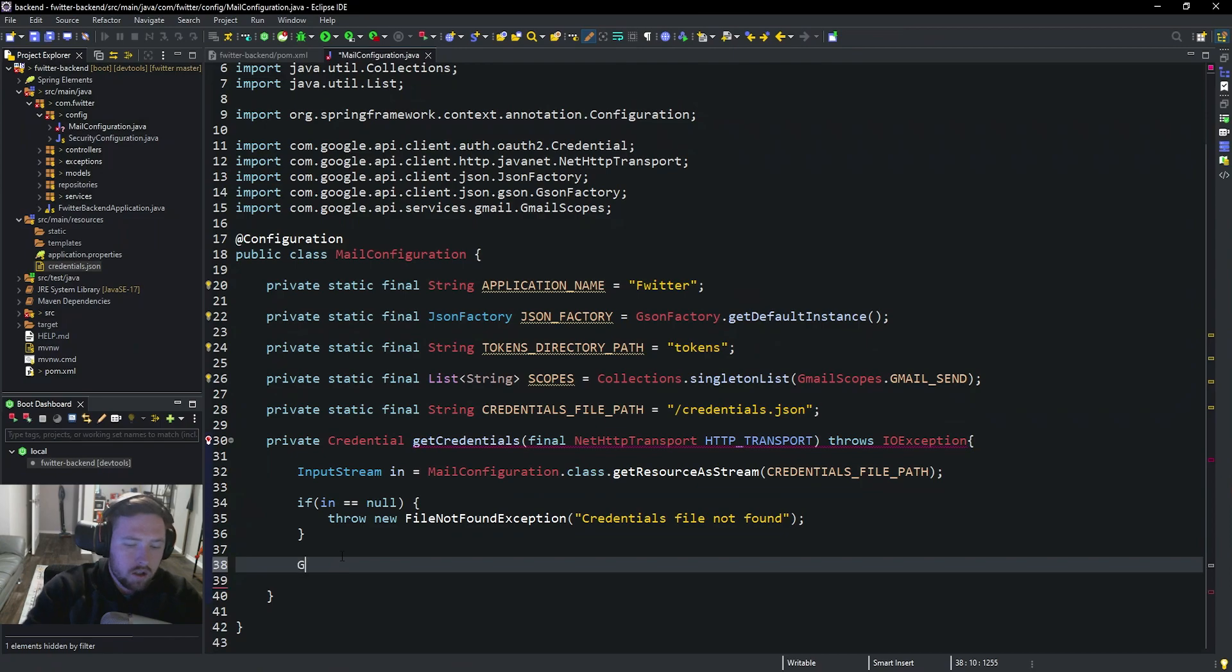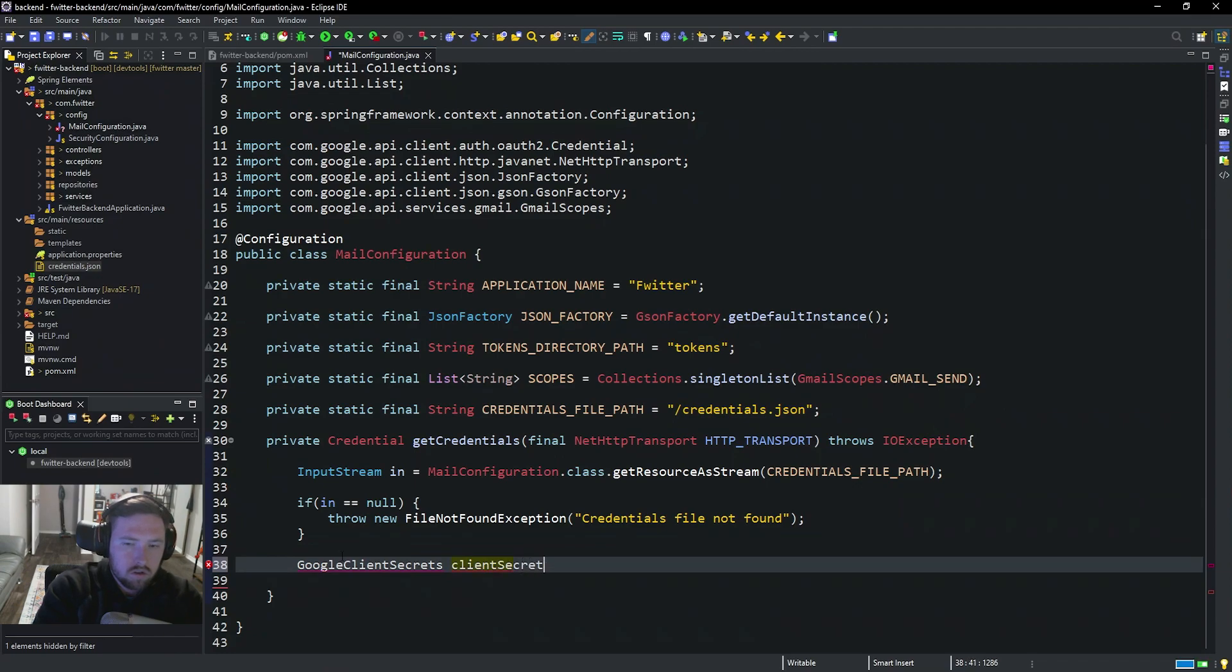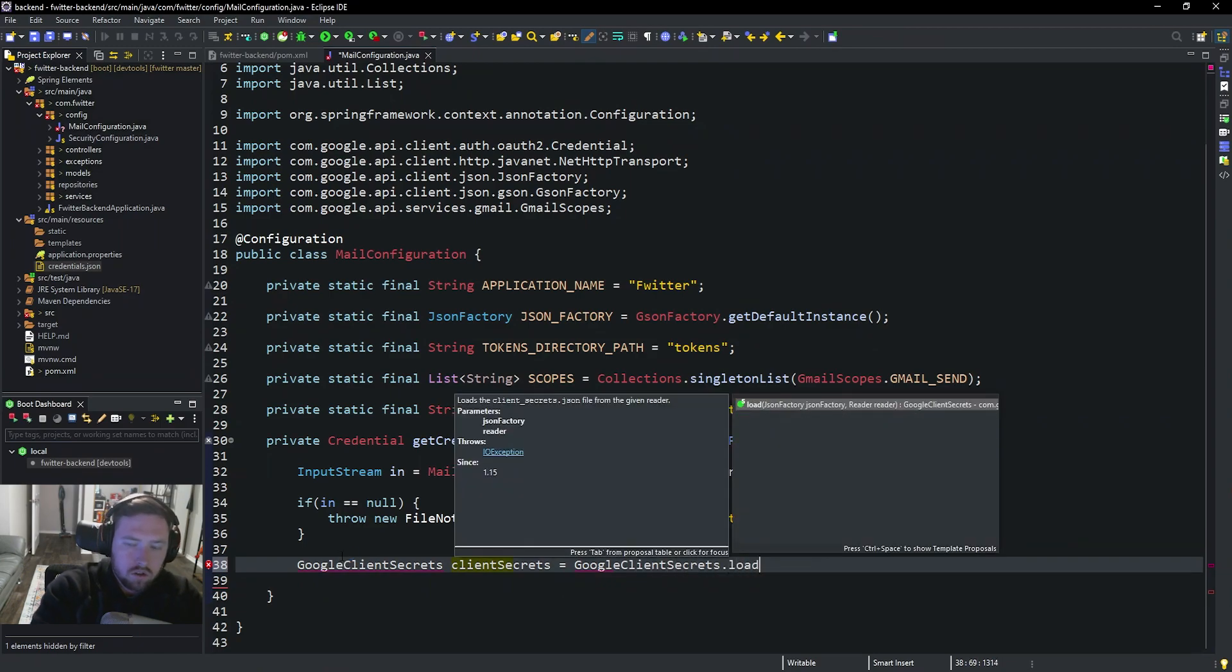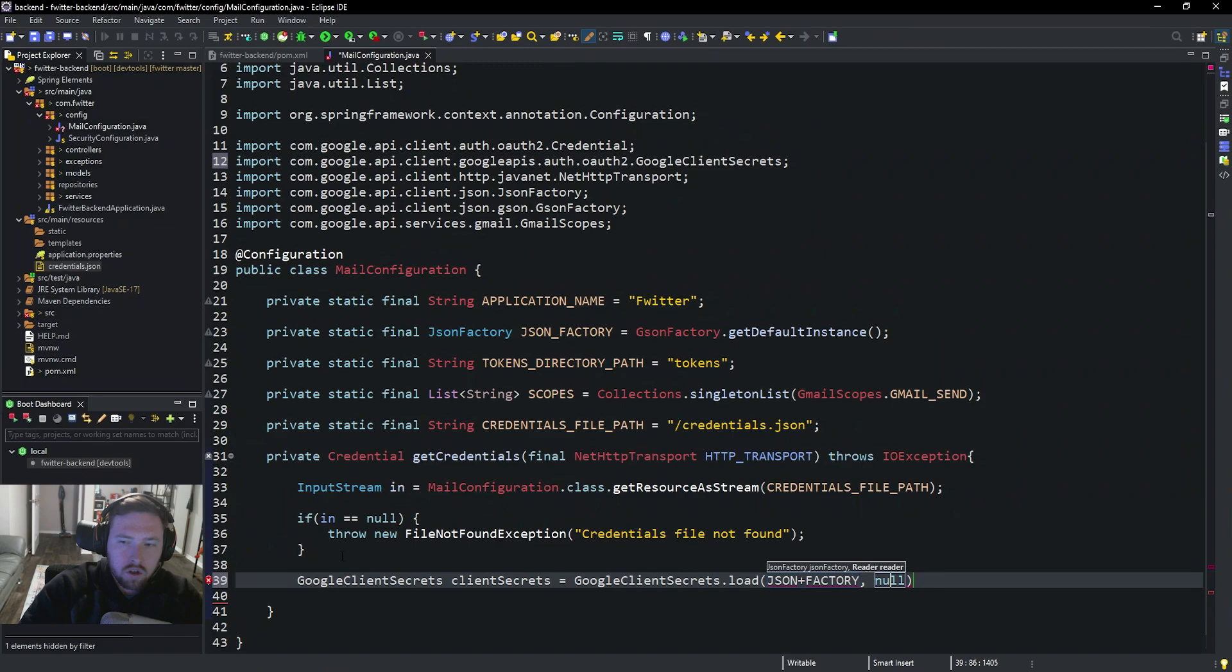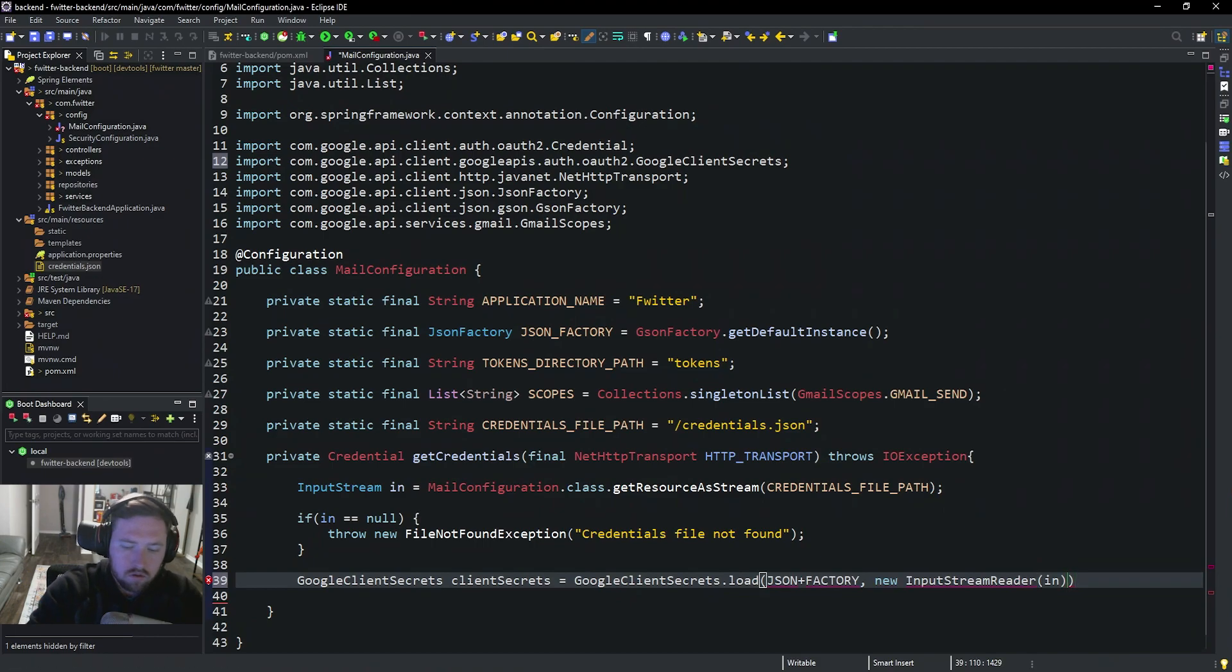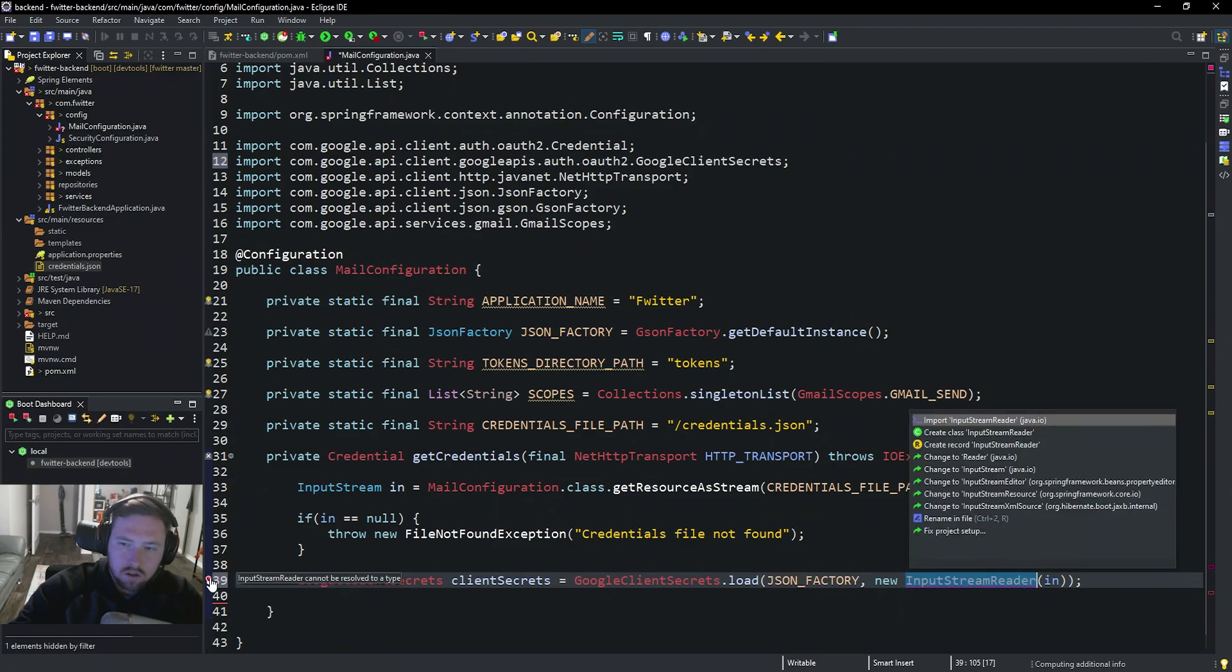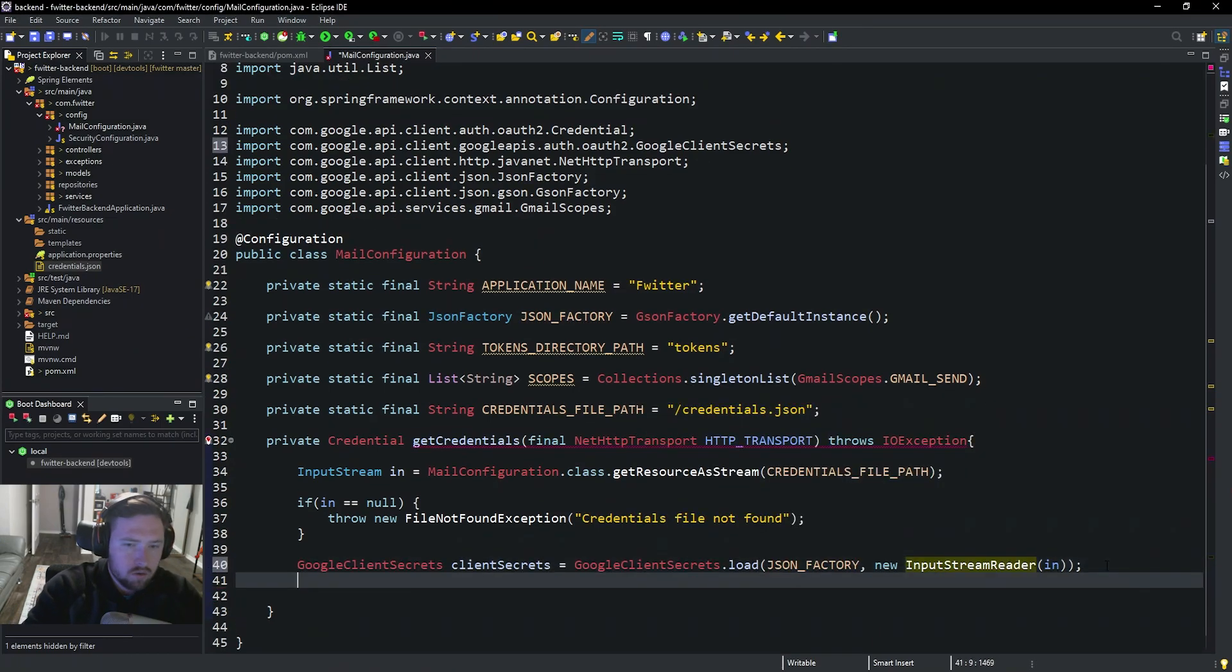First we're going to go ahead and say GoogleClientSecrets and then clientSecrets is equal to GoogleClientSecrets.load. We're going to load the JSON_FACTORY and then we're going to put in the new InputStreamReader with our resource stream. And so this is going to load in that credentials file. And then we'll go ahead and import that.